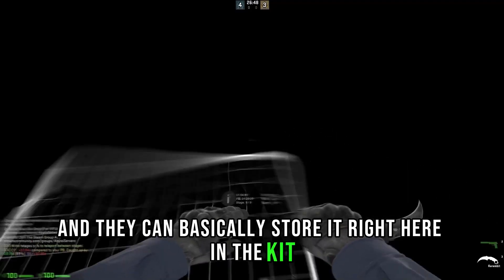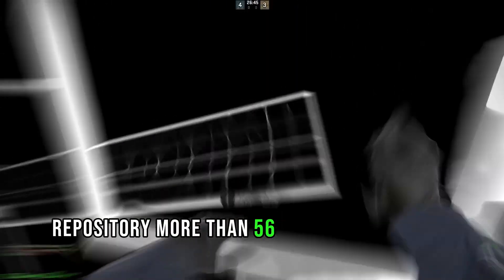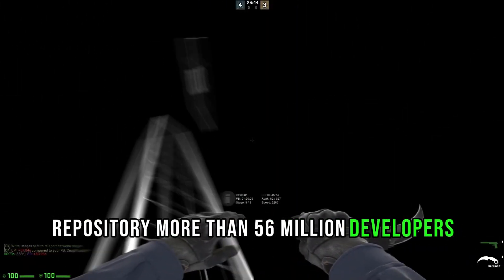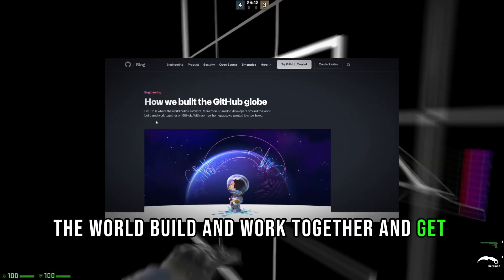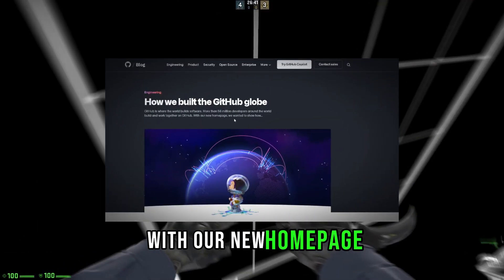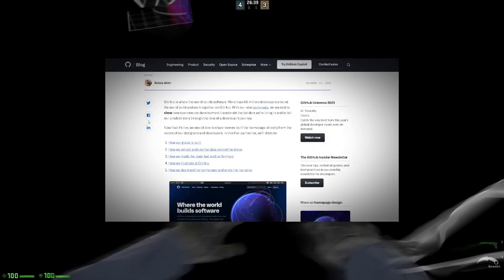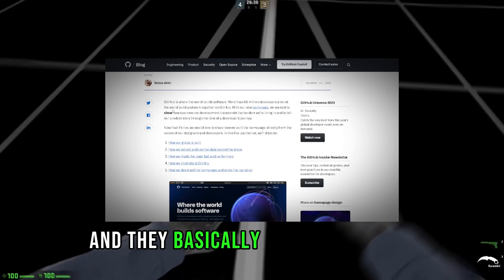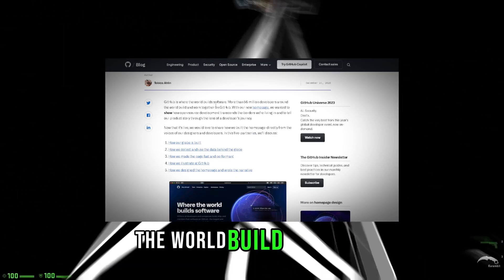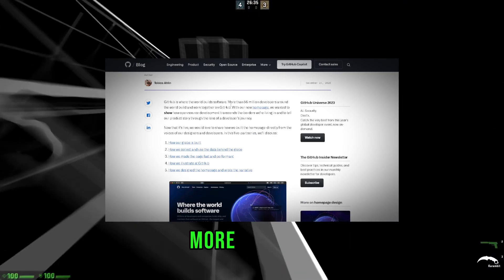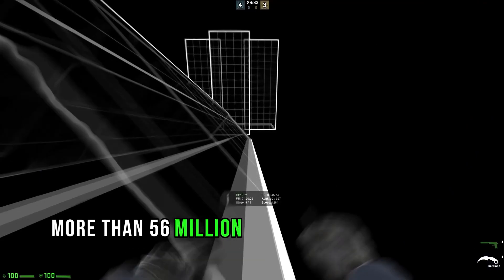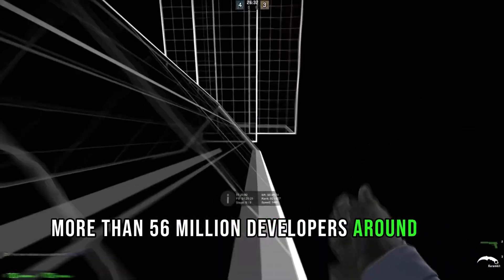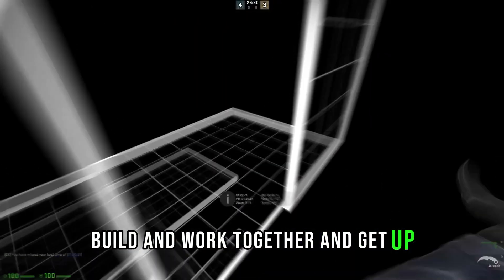More than 56 million developers around the world build and work together on GitHub. With our new homepage, we wanted to show how. They basically put it down here: GitHub is where the world builds software. More than 56 million developers around the world build and work together on GitHub. GitHub is absolutely fantastic.